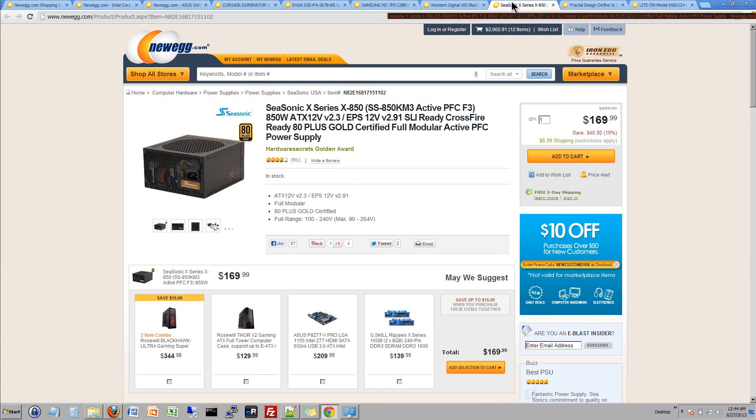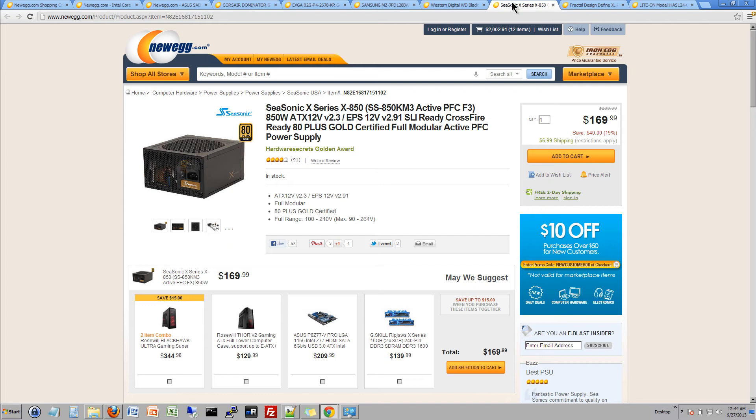We're also not going to skimp, we're going to get an 80 plus gold. Sea Sonic, get the best so we're going to get 850 watts. We're also getting fully modular because if you've ever used power supplies you do not want to have to deal with the thousands and thousands of wires that come out the back. Because of that it's just a really painful thing so we're going to get modular so we can plug in what we need and not have to use every little bit of them.